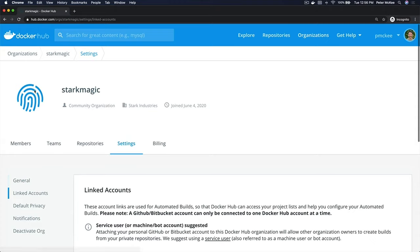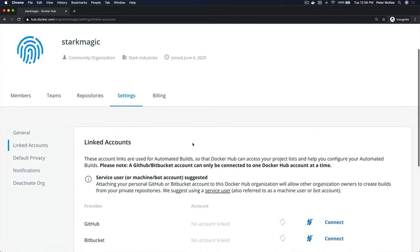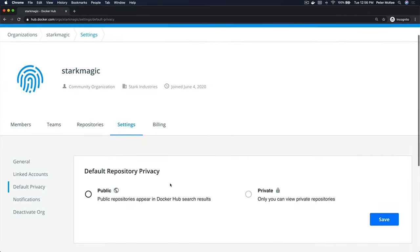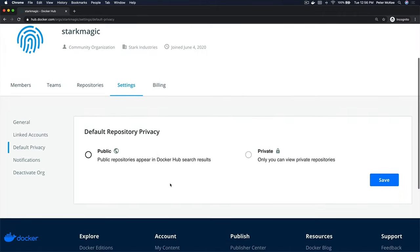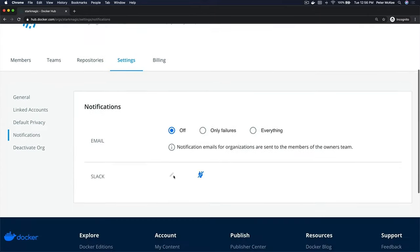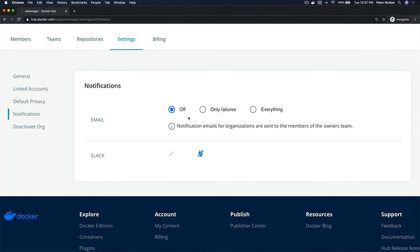Then we have a Settings tab. In the Settings tab you can link accounts — you can connect your GitHub repository and a Bitbucket account. Over here you can also set default privacy settings, choosing whether all new repositories are public or private.